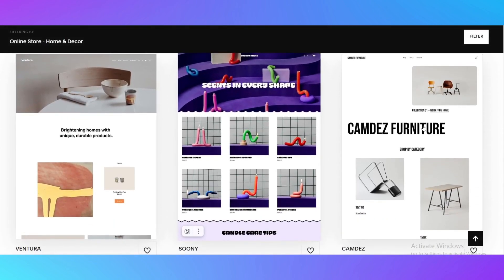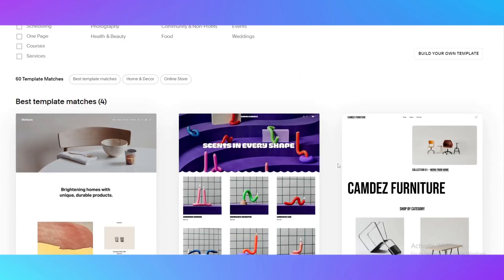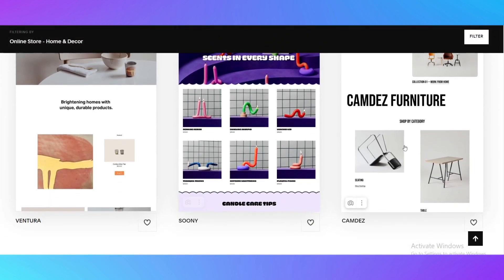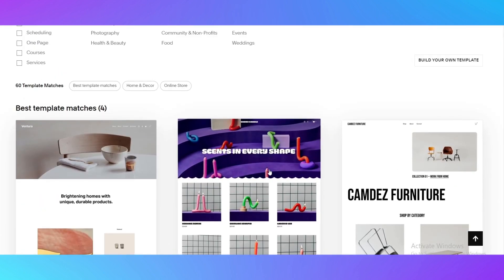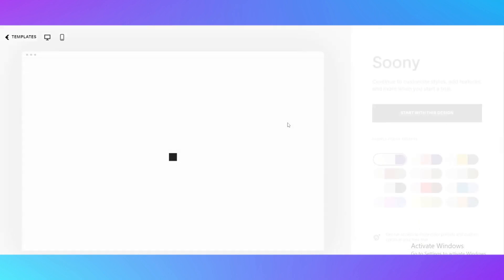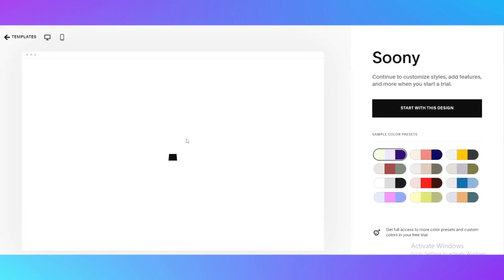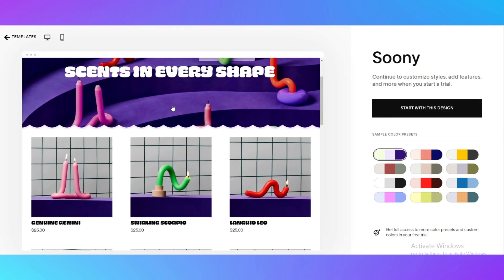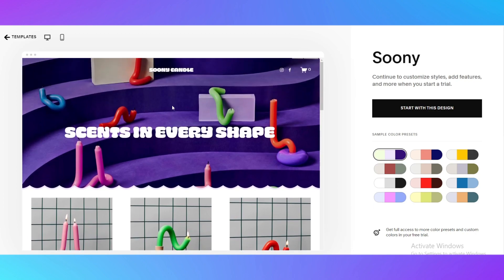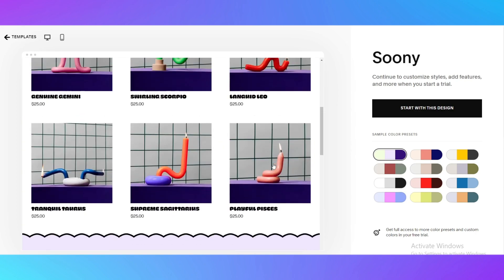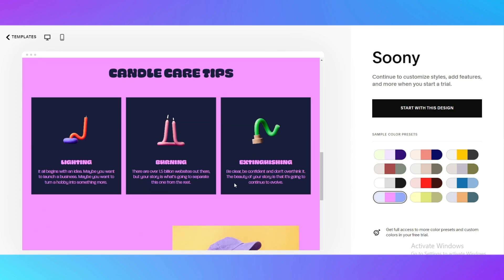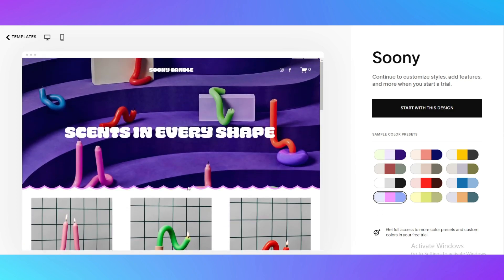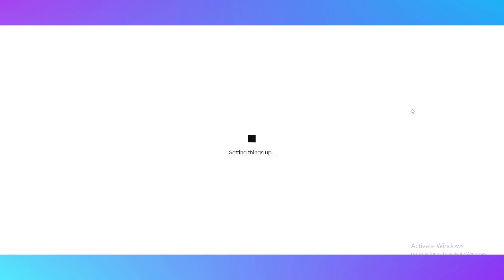Here you just choose by your heart what is the best looking for you for your website. As for myself I really like this candle care tips website. The design is pretty cool. Here you can change the sample color presets for your website. For example right now it's purple, light purple and yellow, and I will change it to more purple and blue. I really like how it looks right now.